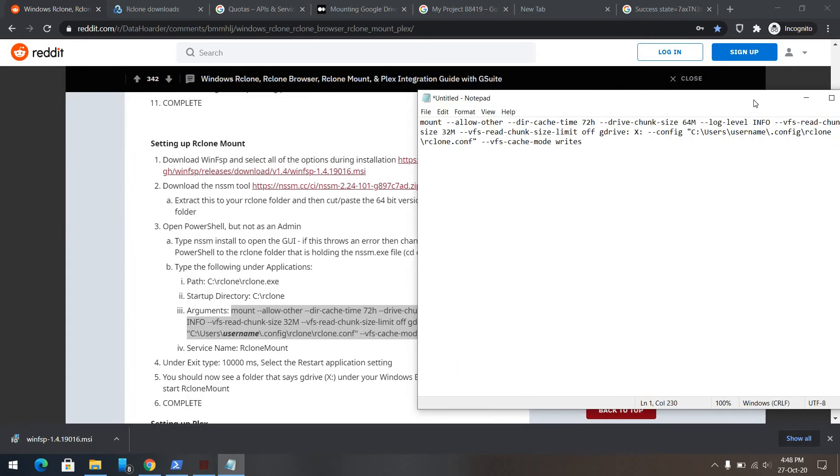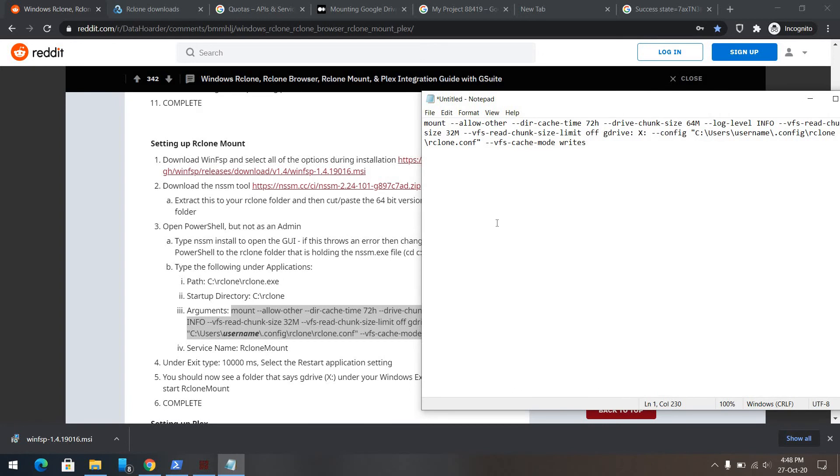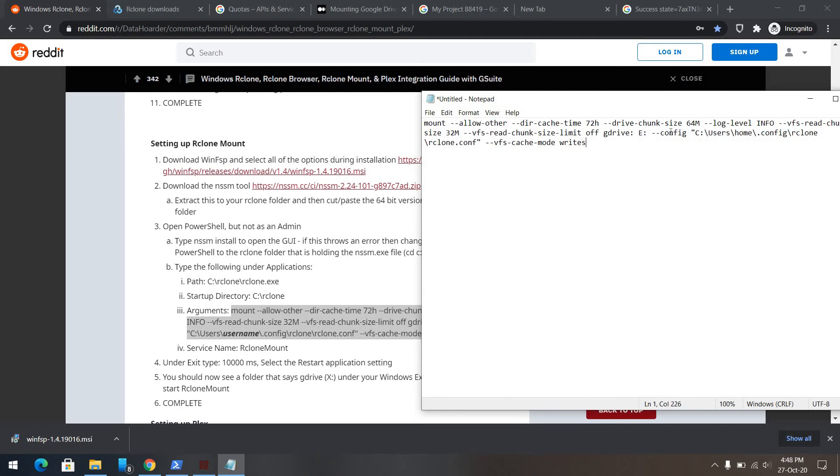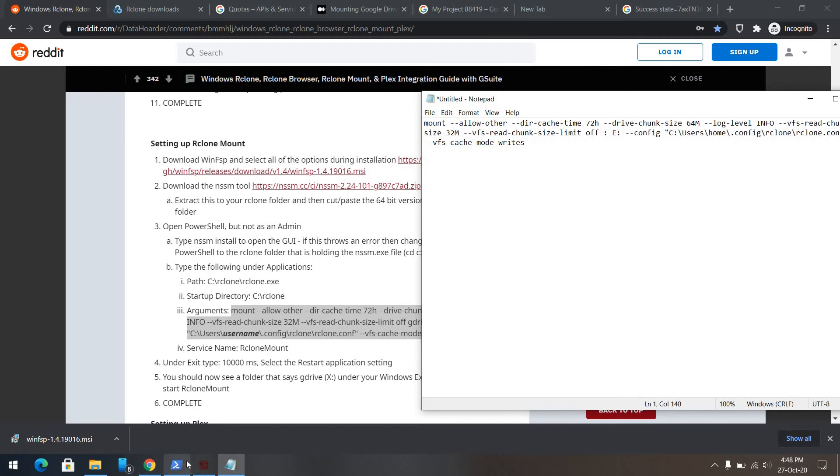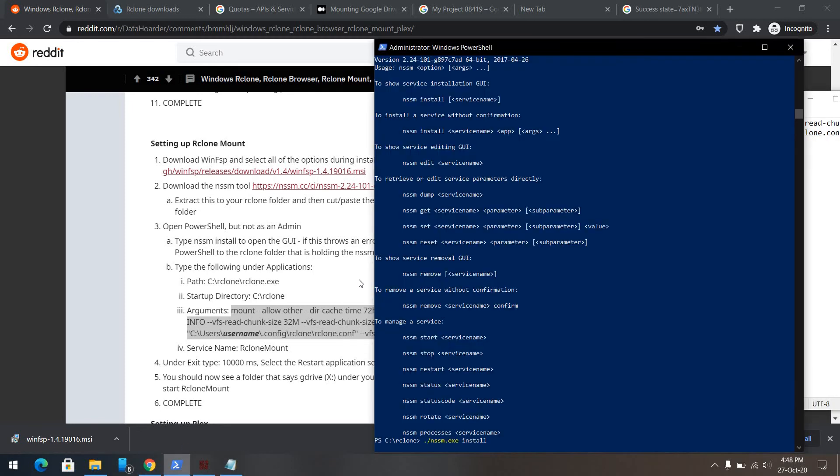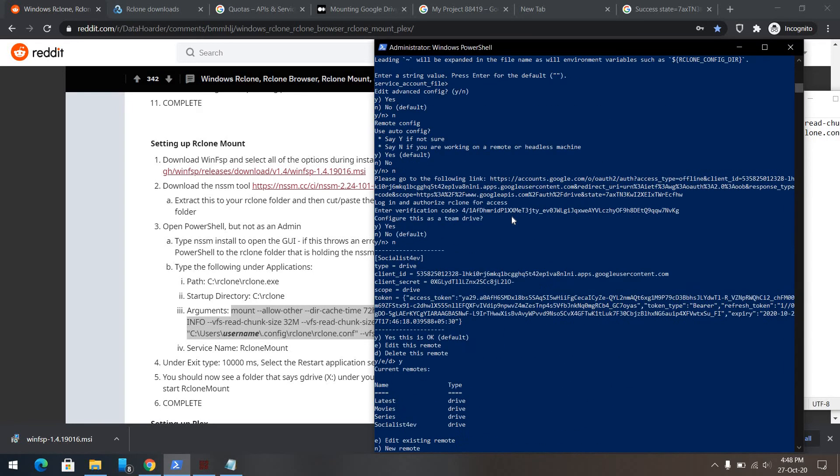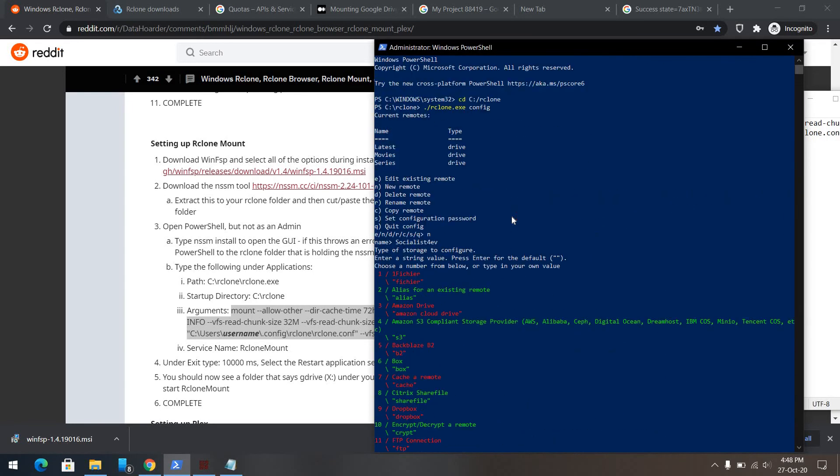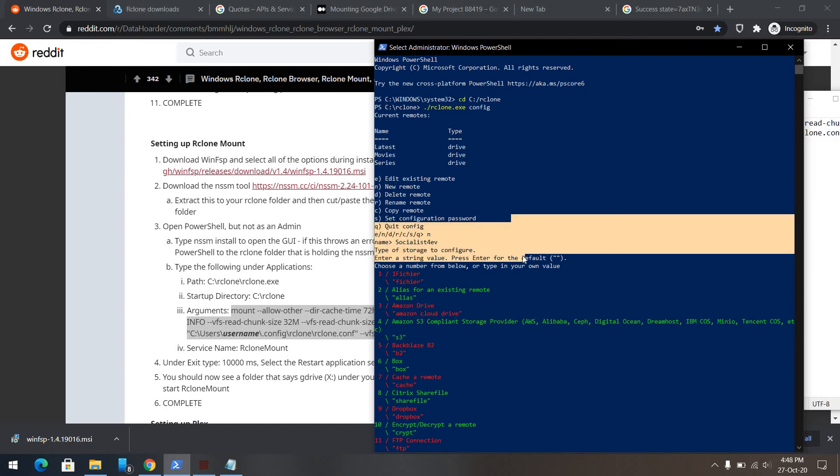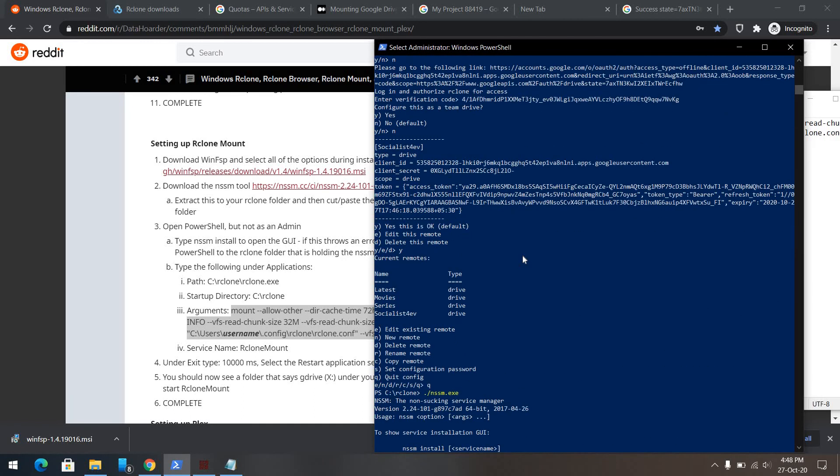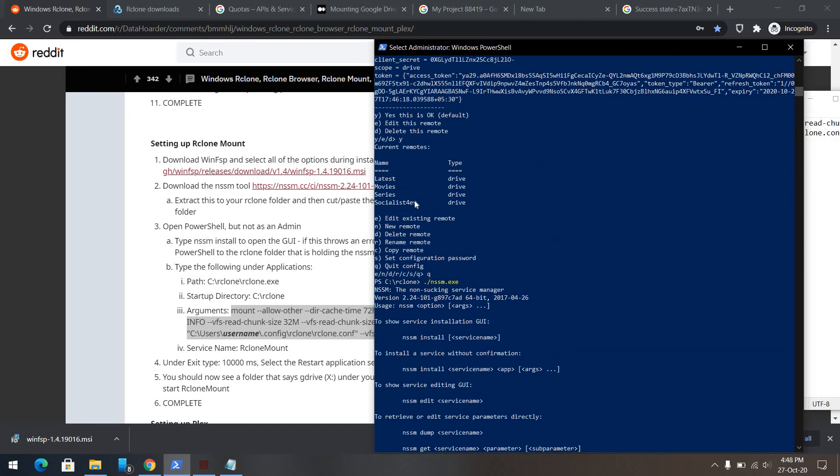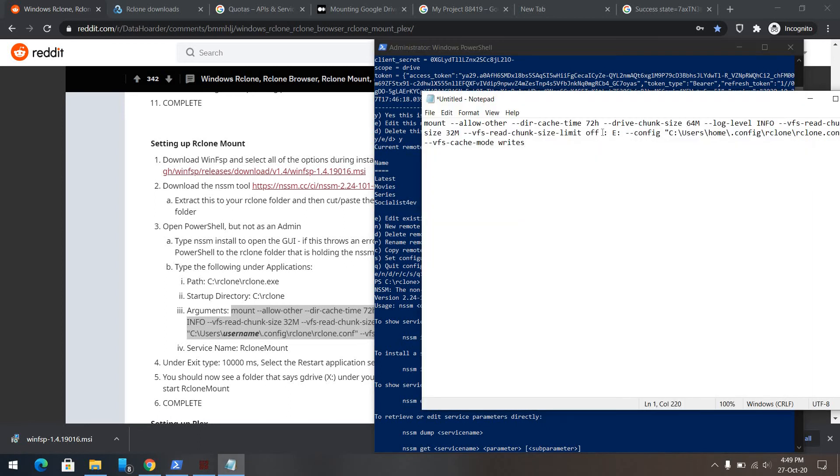What we need to do is, we need to change this username. The current username is home. And x should be replaced by our drive letter. I will use the drive letter e here. And g drive should be replaced by your drive that you entered in our clone. What was our drive name, it was socialism forever. Let's verify it again. Socialist forever, copy this, and paste it here.